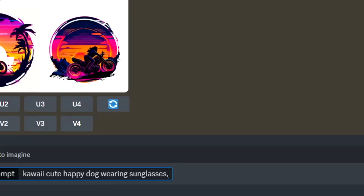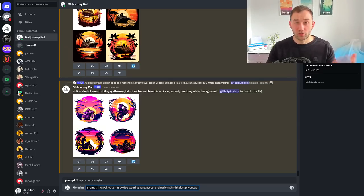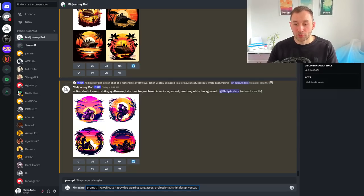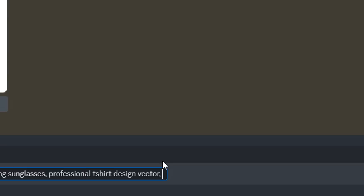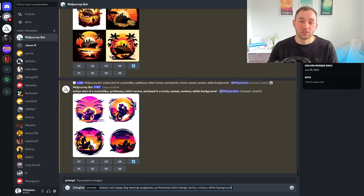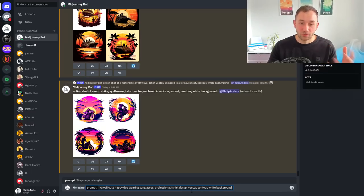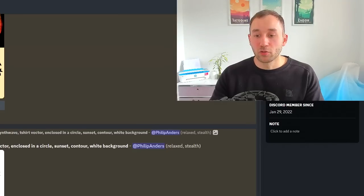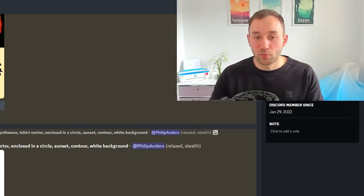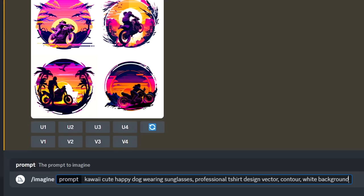After that I usually put professional t-shirt design vector. There's different ways you can get this t-shirt design feel, but this is one way to do it. At the end I like to add contour and white background. Both of those help with making it easier to cut out the designs afterwards because these are all jpegs, not pngs with transparent backgrounds.